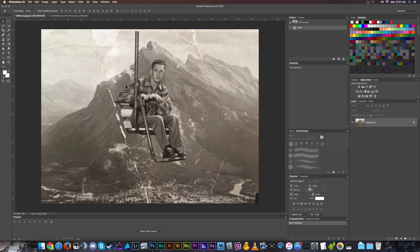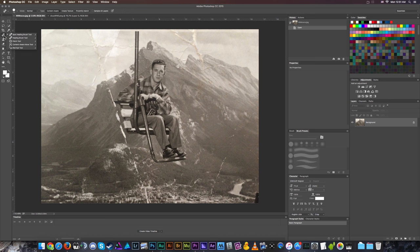Welcome back to the Chupacabra Tutorials channel. I'm your host Larry the Chupacabra, and we're back for some more Photoshop today, looking at an old timey photo and talking about how to repair things like scratches, tears, dust, and grime using the various healing brush tools, which look like a little band-aid.